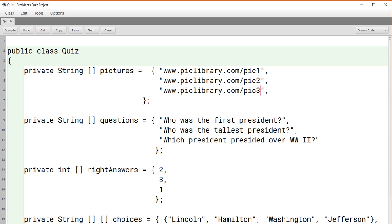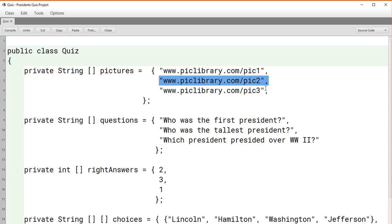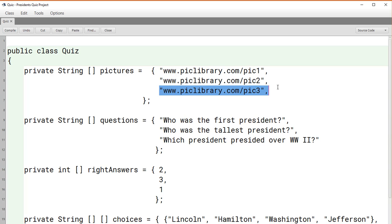And let's assume for a moment that we forgot to add pick number two and accidentally skipped it. Can you see that not only would the second question get corrupted, but pick three and all the other picks after it would also get corrupted because all these entries here starting at pick three would move up one.